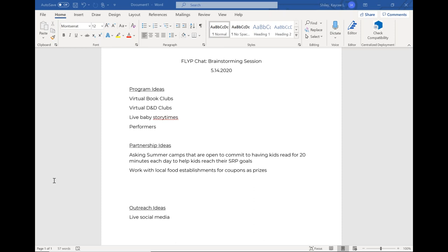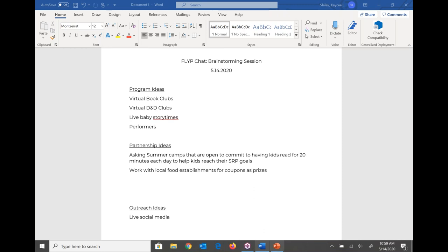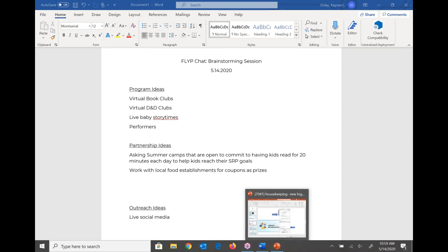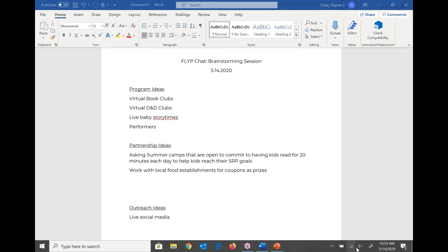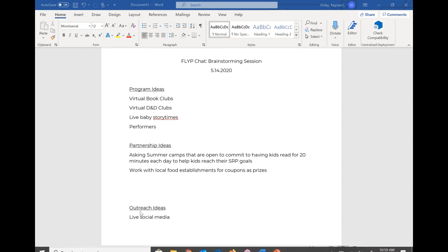Alex said we're going to have patrons register and then email them the link and password to the Zoom meetup. And Deanna said that's because the moderators didn't close the door.